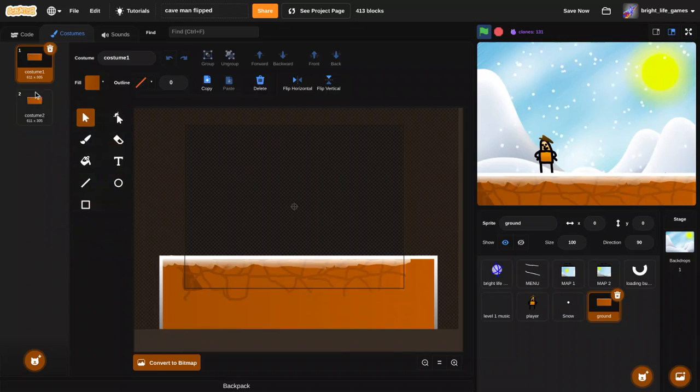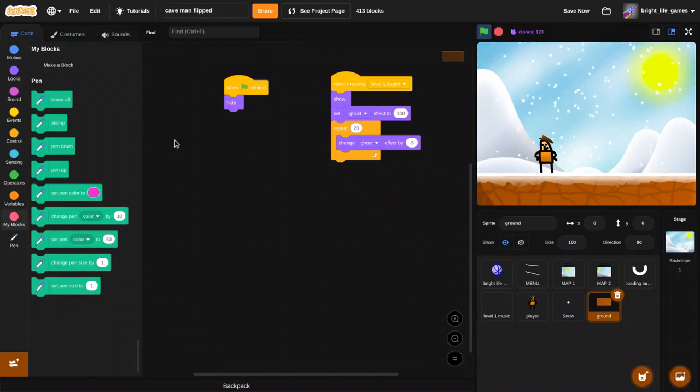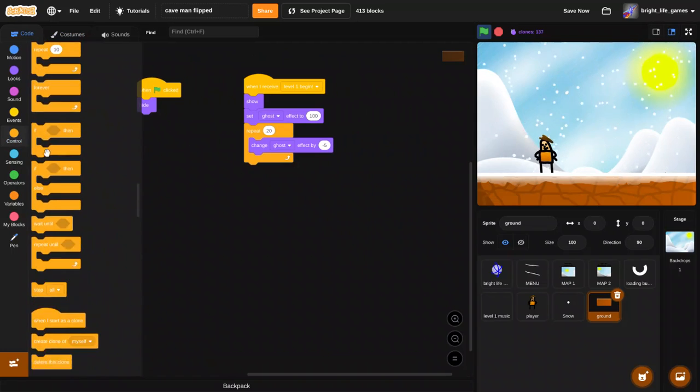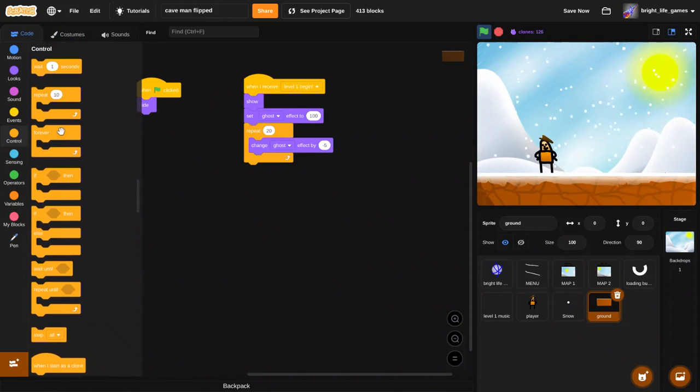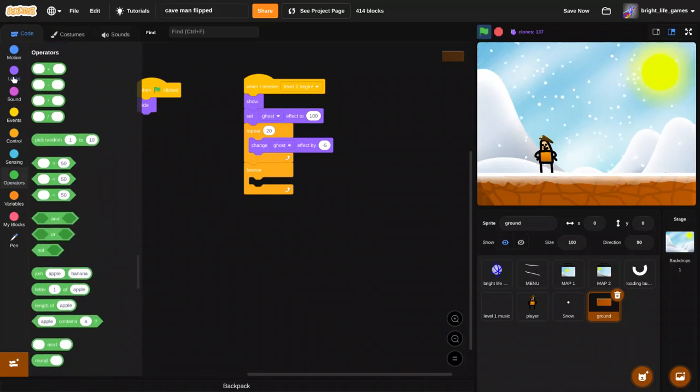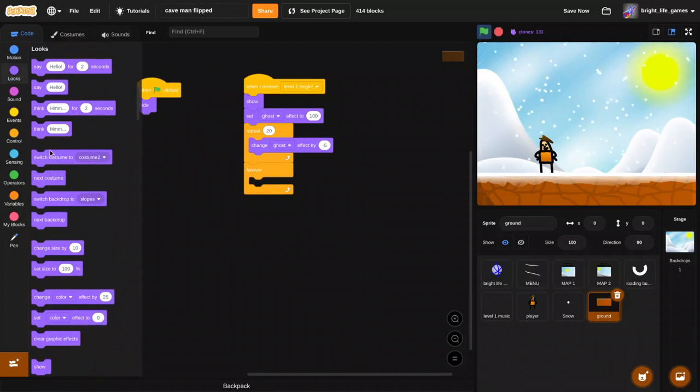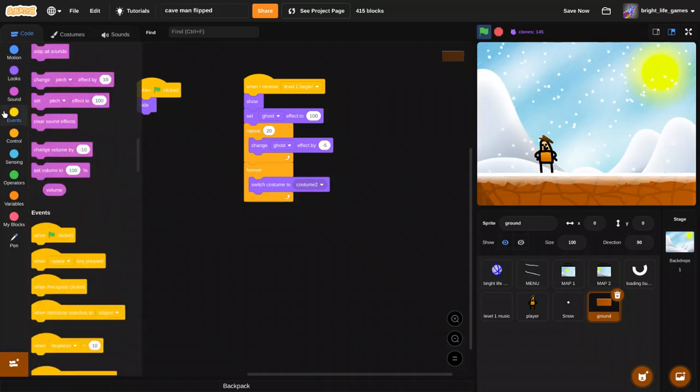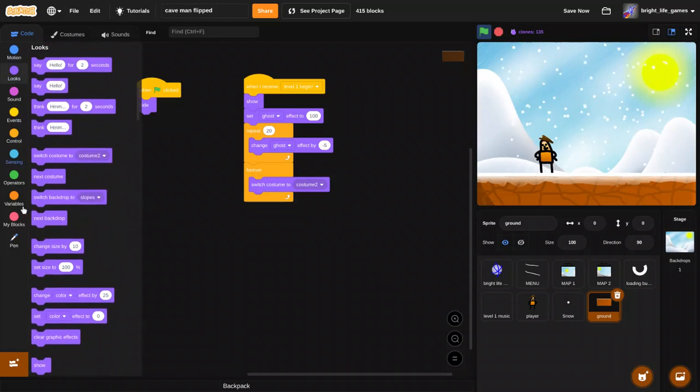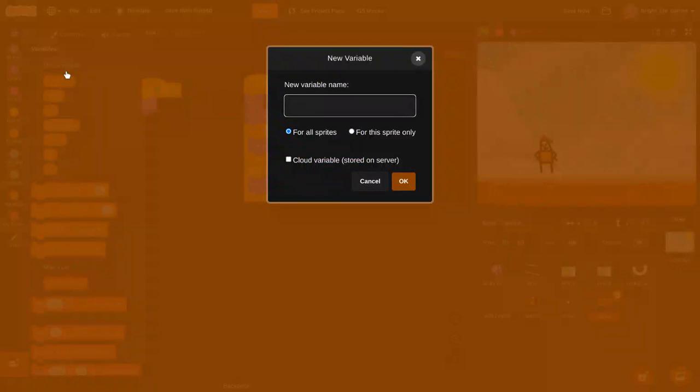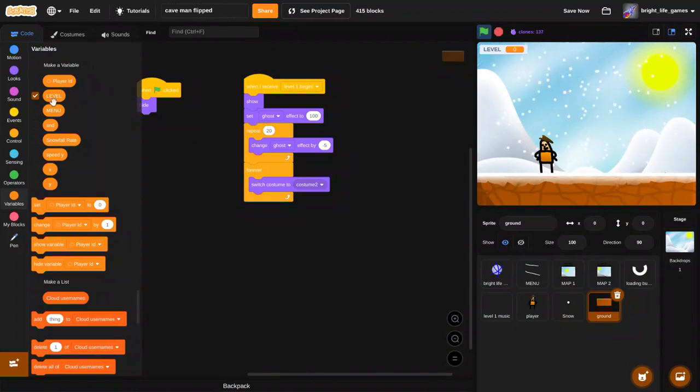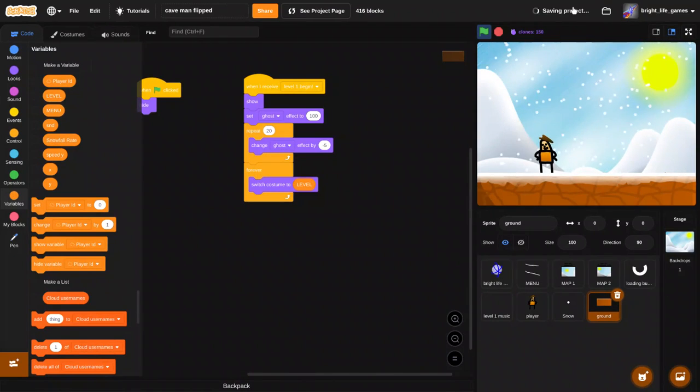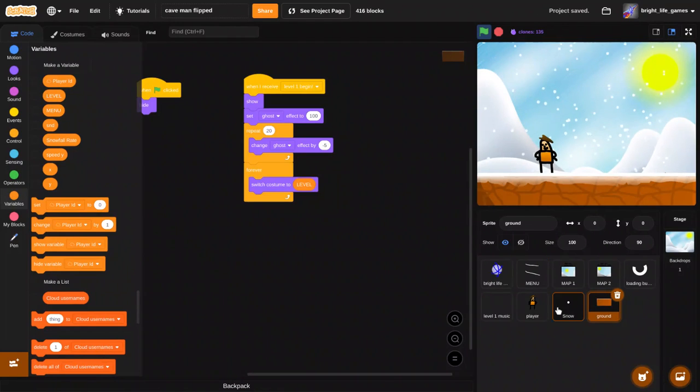So it starts off with forever switch costume to level. Now the level variable is this.